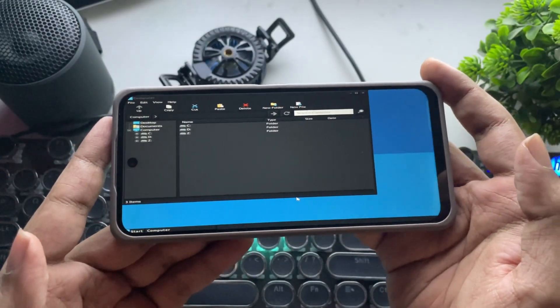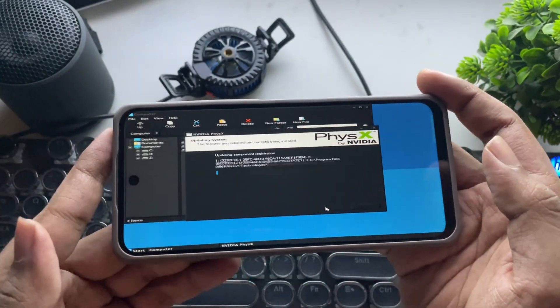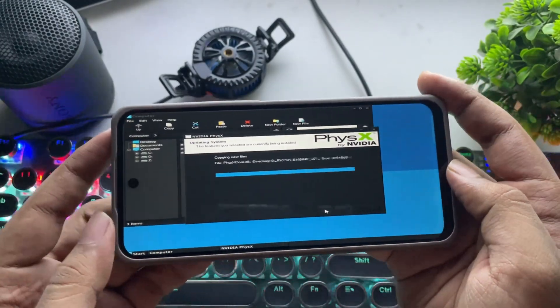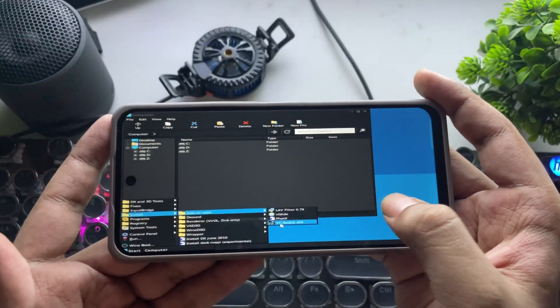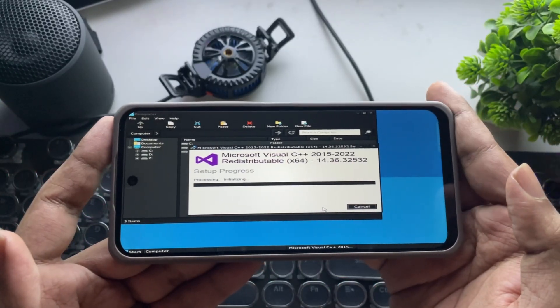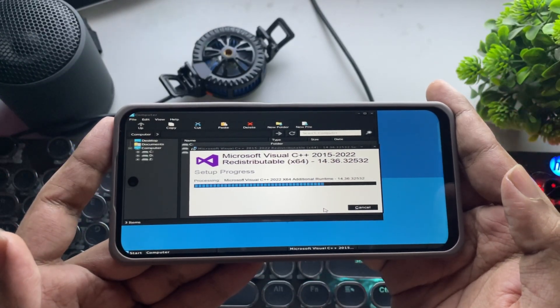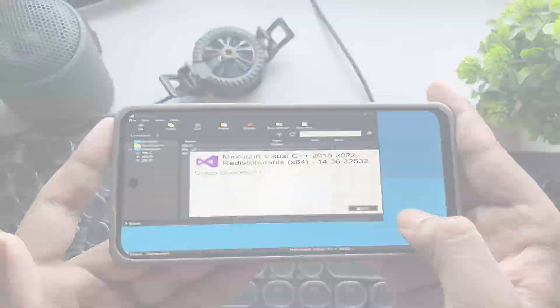All right, let's install some drivers. Install both the NVIDIA PhysX driver and Visual C++ libraries. And that's it.